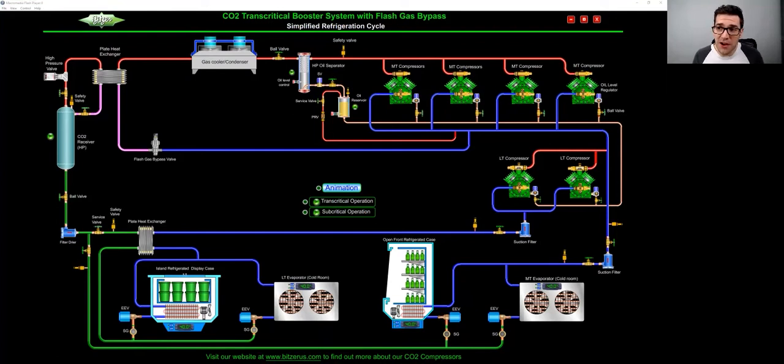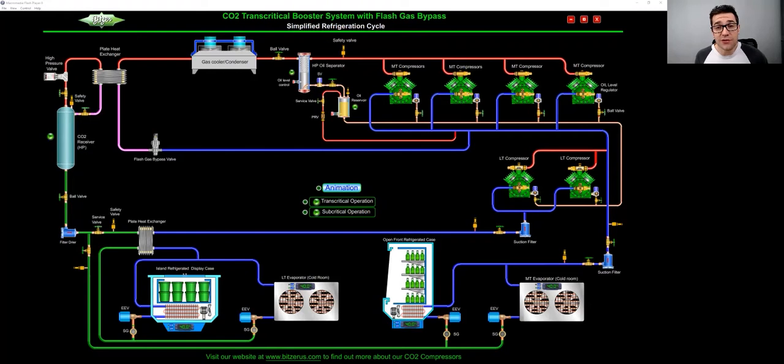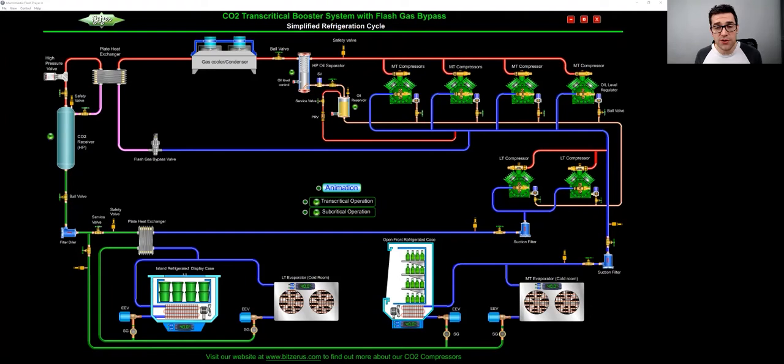I found this awesome diagram from Bitzer, this animation. I kind of want to go through with you just to give you an idea of what a transcritical booster system is. And when you start working on CO2, just know that it's nothing to be afraid of. It is still a refrigerant.